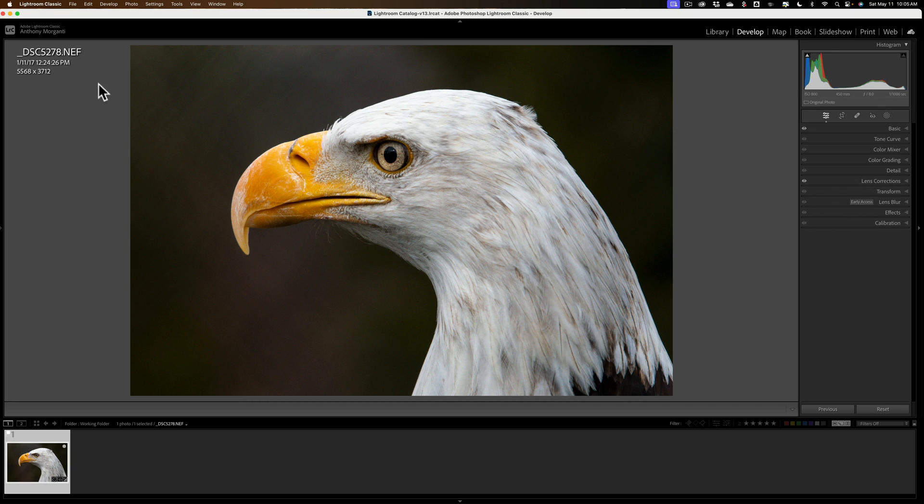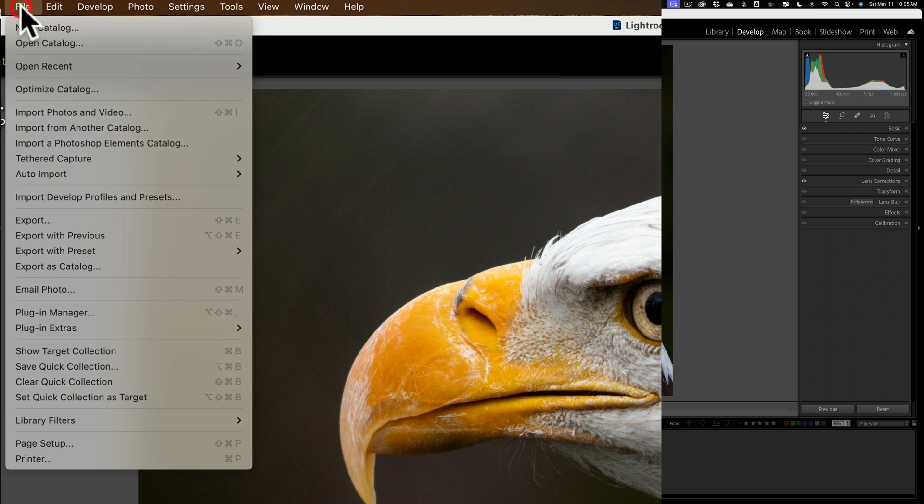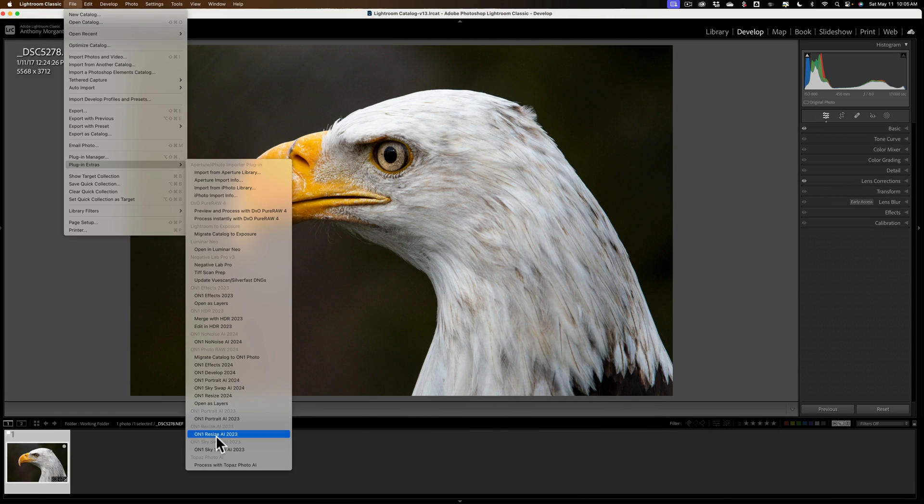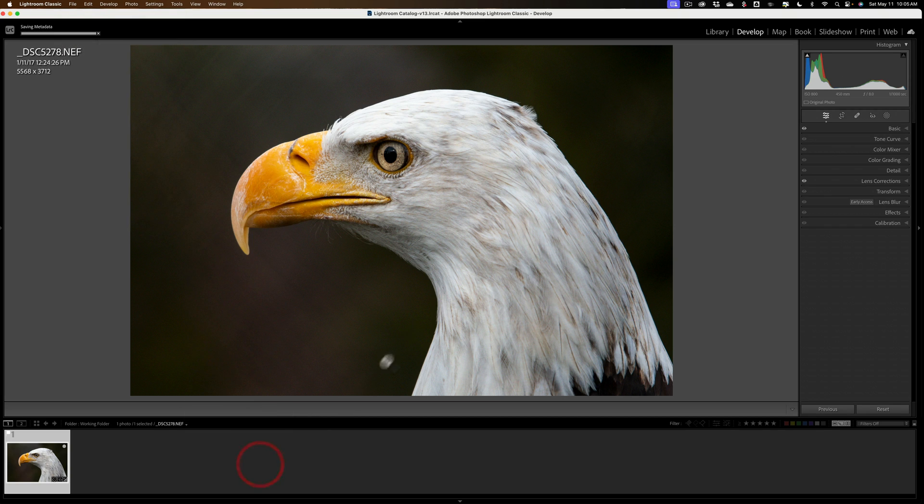So we're going to send it into Photo AI right now by going to File, down to Plugin Extras, and then over and down all the way to the bottom, Process with Photo AI.